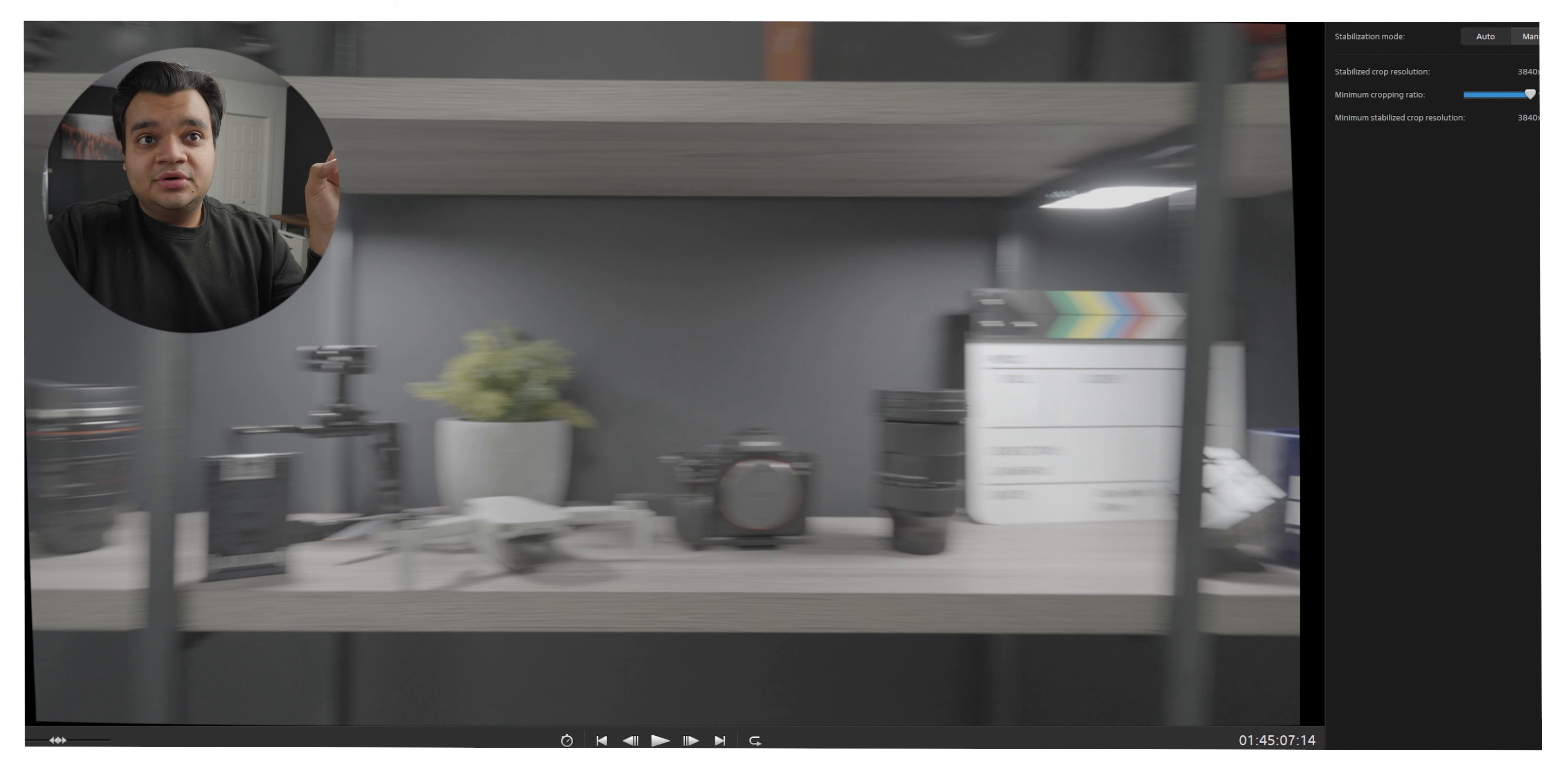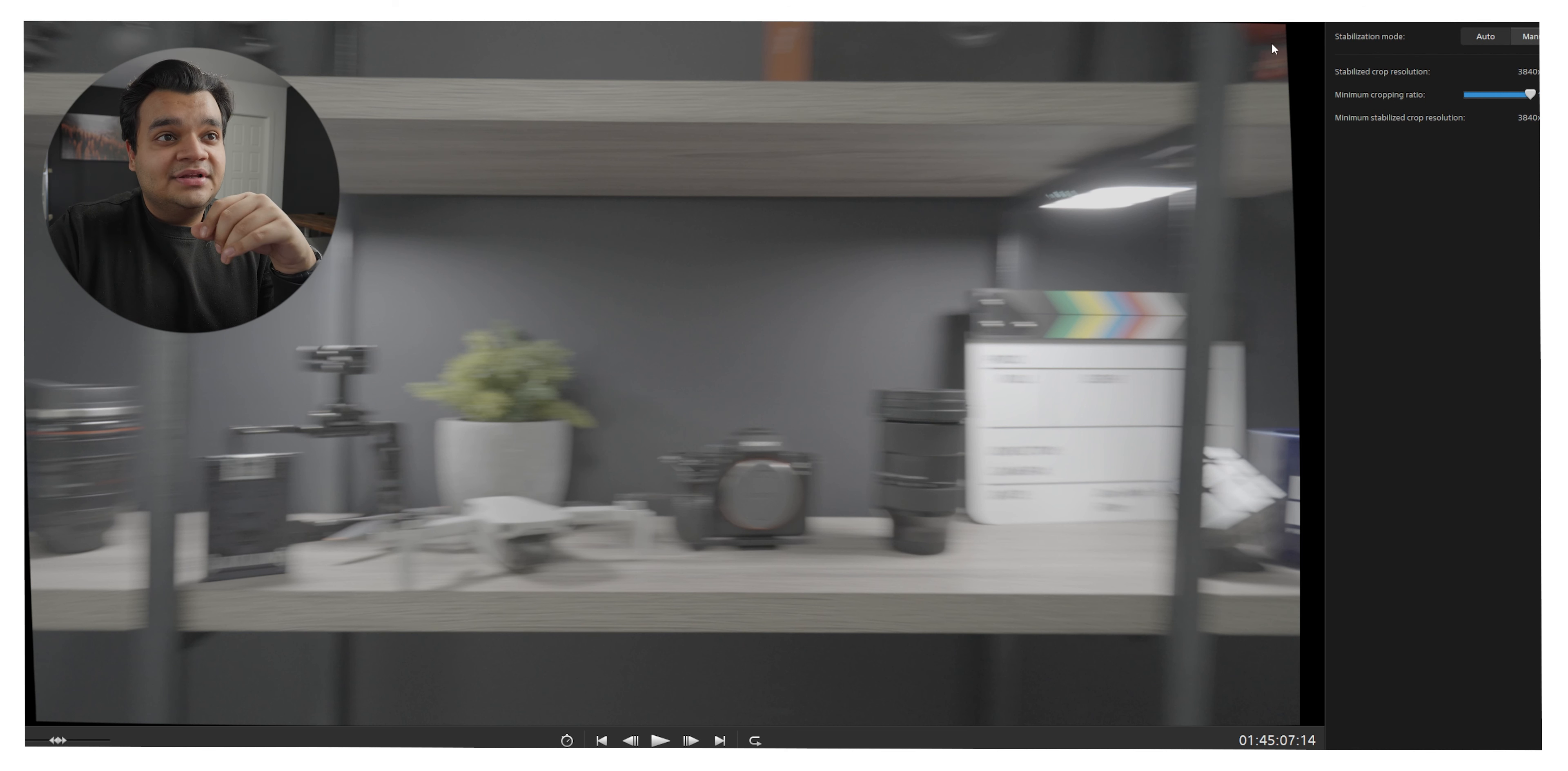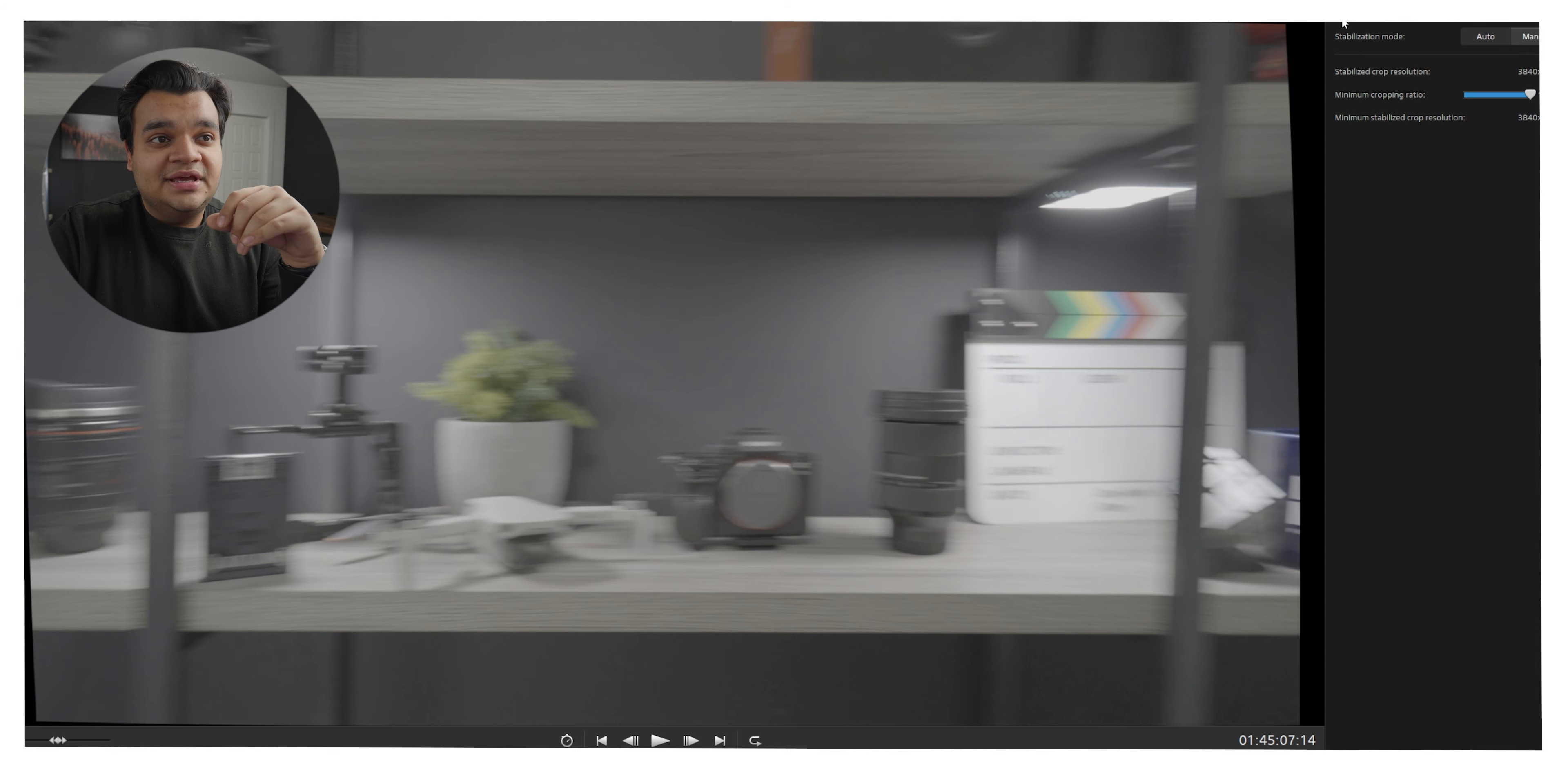Again I'm not zooming in whatsoever so this is a full 4K file still but as you can see it's going to kind of crop the edges just a little bit. Essentially it's just skewing the video ever so slightly to fix all of the rolling shutter.